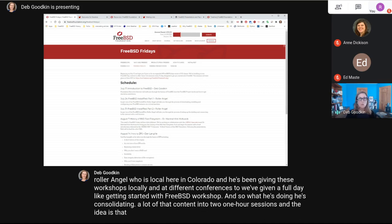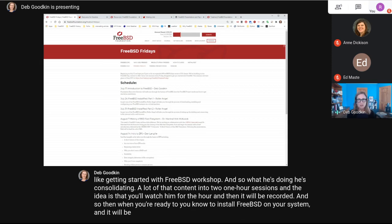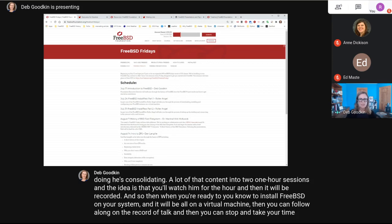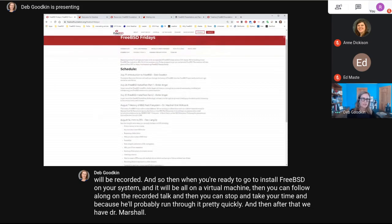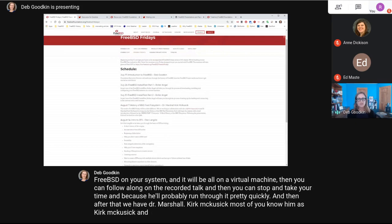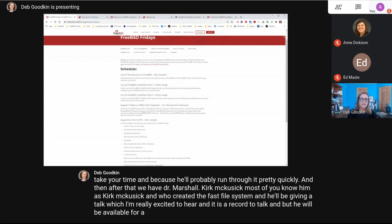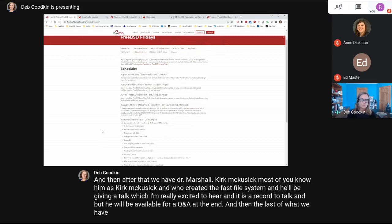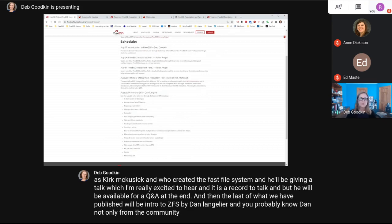The idea is you'll watch him for the hour, and it'll be recorded so when you're ready to install FreeBSD on a virtual machine, you can follow along on the recorded talk and take your time. After that, we have Dr. Marshall Kirk McKusick — who created the fast file system — giving a talk with a Q&A at the end. And then the last published session will be Intro to ZFS by Dan Langell, who also runs BSDCam.